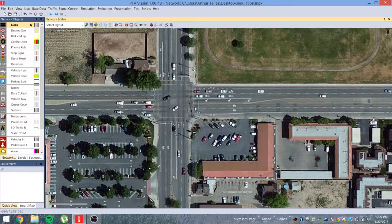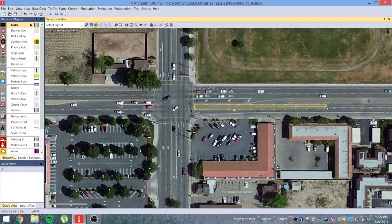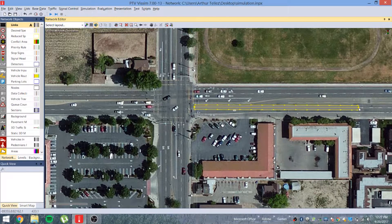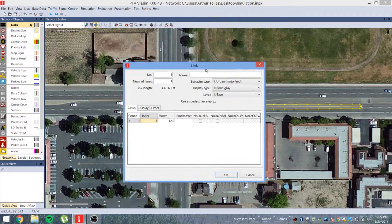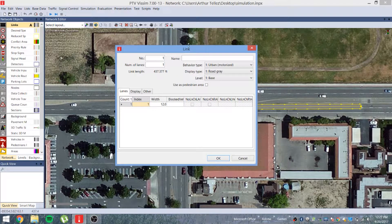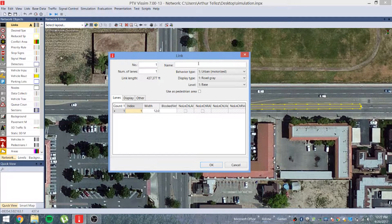Hold down the Alt button, right-click, and drag the link to where you want it to go. Once you've finished building the link, let up on both the Alt key and the right-click, and a box will come up with all the information about this link.